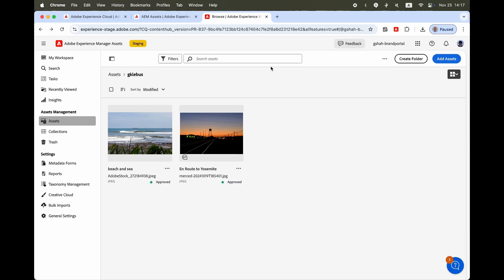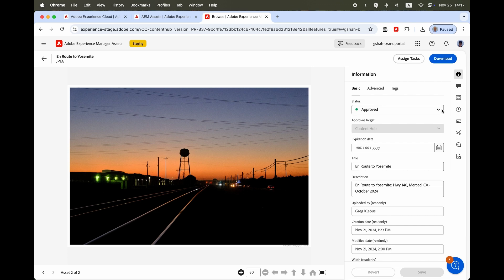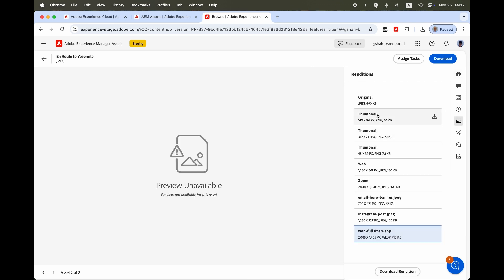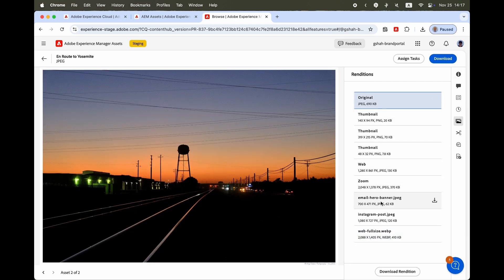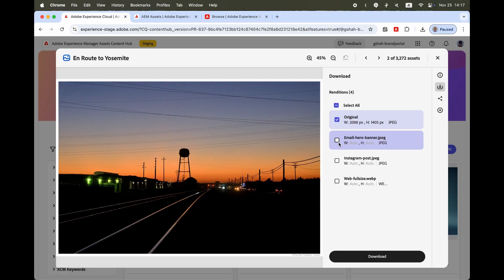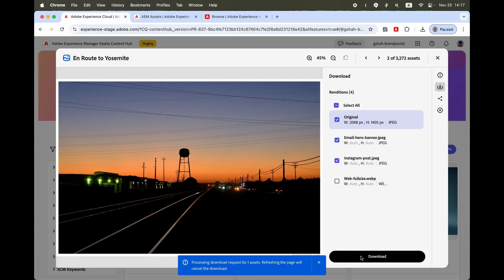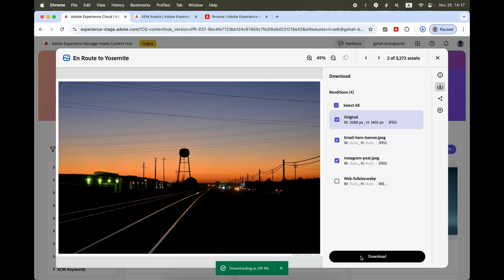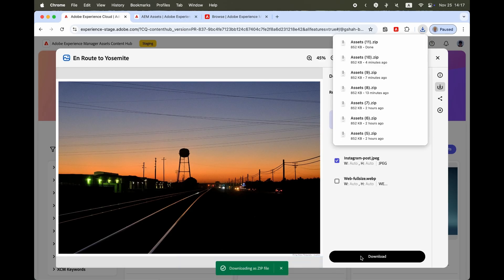When processing profiles are applied to folders in the AEM authoring environment, pre-configured asset renditions get generated automatically upon upload. When these assets get approved for availability on Content Hub, users searching for on-brand approved content will be able to access and download these renditions as well. Asset renditions in Content Hub help content marketers and line-of-business users simplify their workflows.